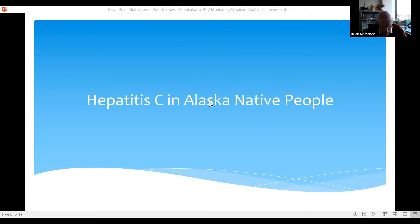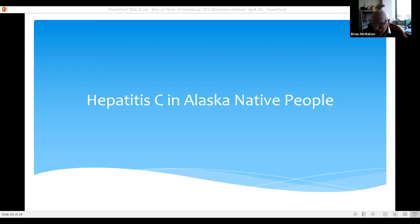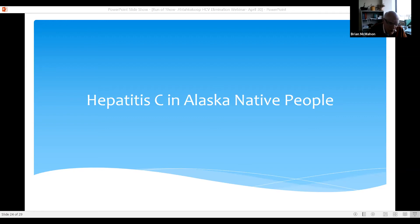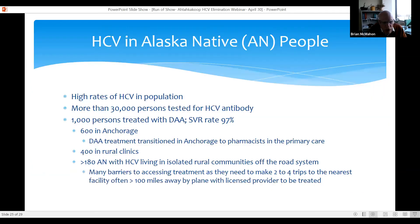Of the thousand people treated with DAAs, 600 are in Anchorage. The local primary care tribal organization, South Central Foundation, has transitioned that from physicians to pharmacists, creating a much more efficient system. 400 are in rural clinics located in large cities of Alaska such as Nome, Ketchikan, Bethel, Utqiagvik — formerly Barrow — and Fairbanks, where we have good primary care providers and some internal medicine and pediatric specialists. However, we know of 180 people living in rural isolated villages. There are over 200 communities in Alaska off the road system, with tremendous barriers to access.